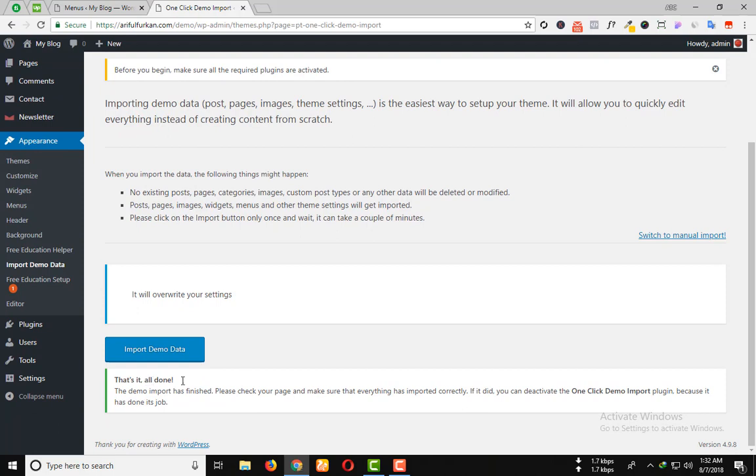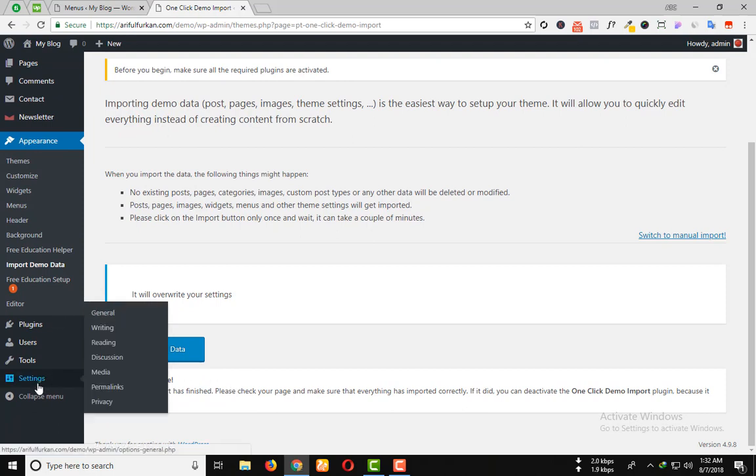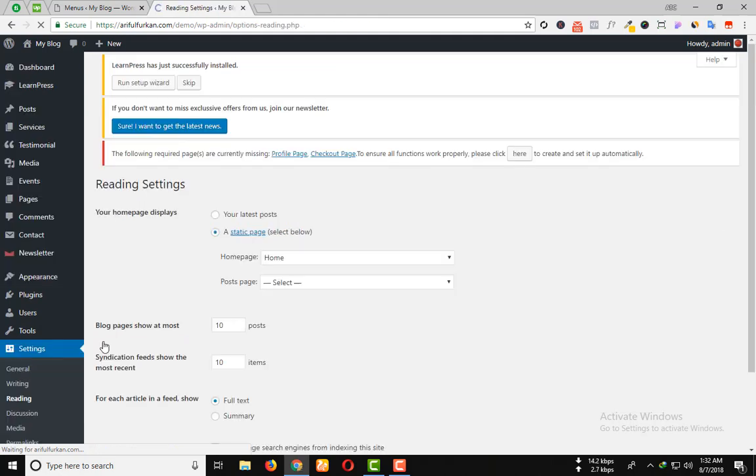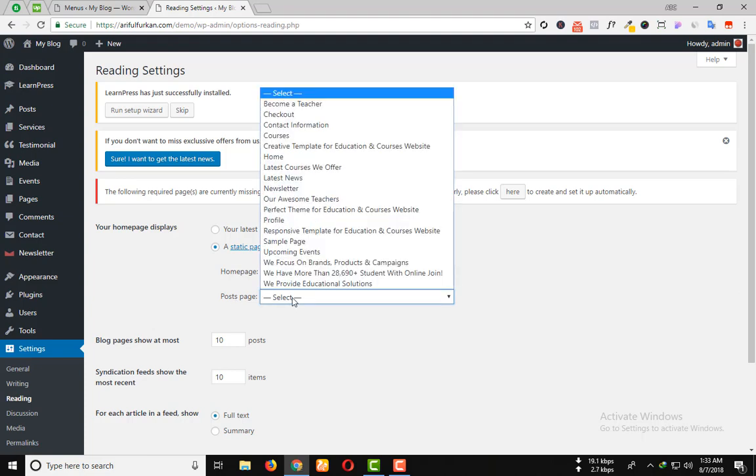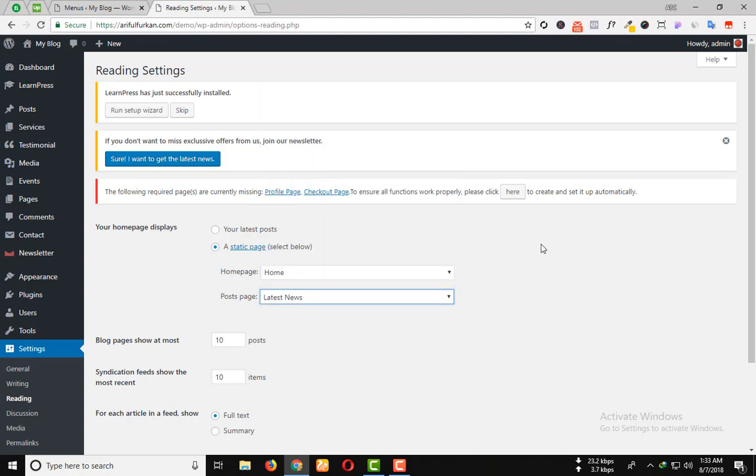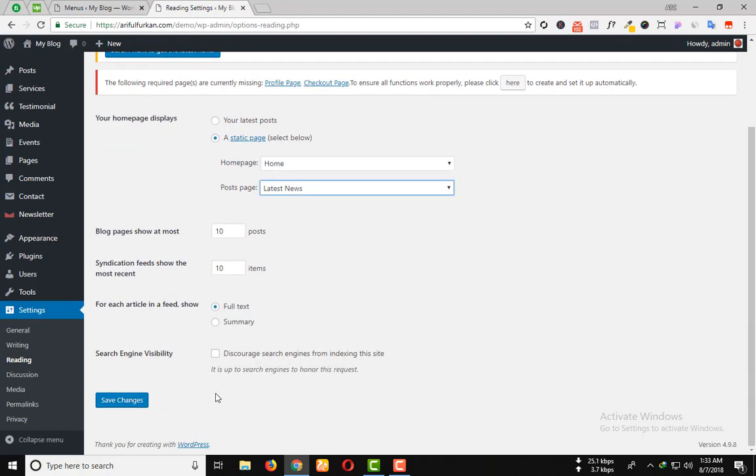That's it, all done. Then go to the settings option and click on reading. Select a static page, homepage home, and post page select latest news. Then save changes.